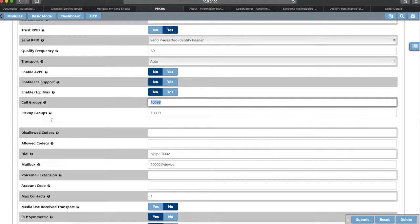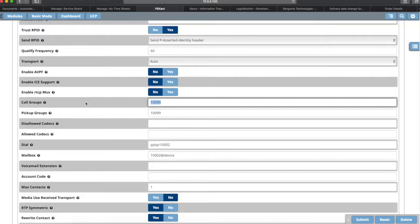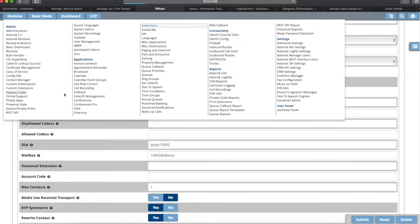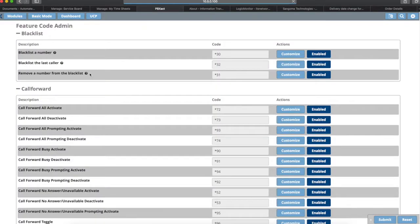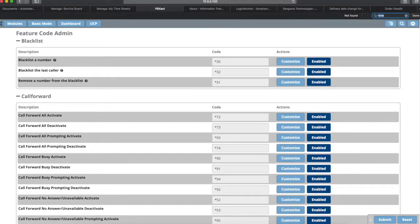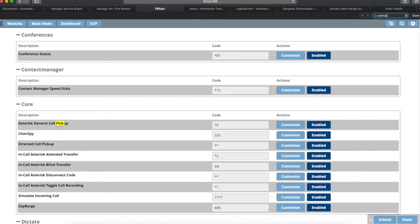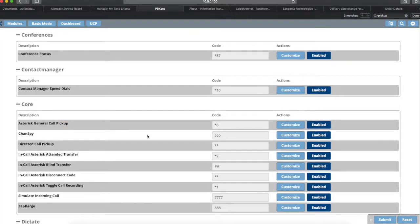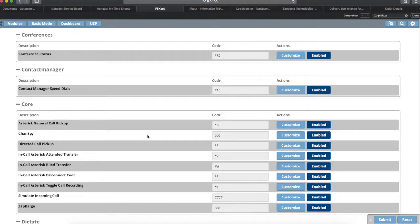If you need to know the feature code for dialing a pickup group or for just picking up a call that's ringing into a pickup group, you can go to modules and go to feature codes. You can search through the list or you can do a find for pickup. You have two here - the Asterisk general call pickup. If you dial star eight and hit send, then it's going to pick up the call. There's no way to specify which call, but it will pick up a call.